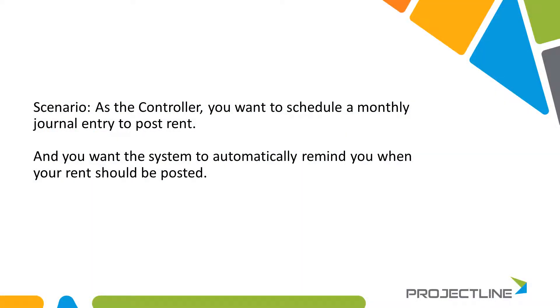In this scenario, as the controller, we want to schedule a monthly journal entry to post rent. This could be anything - rent, payroll, etc. - but you want the system to automatically remind you when your rent should be posted.